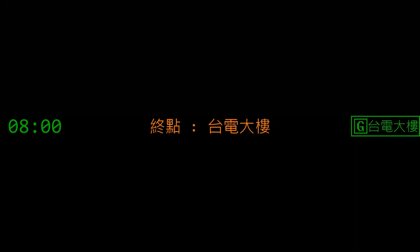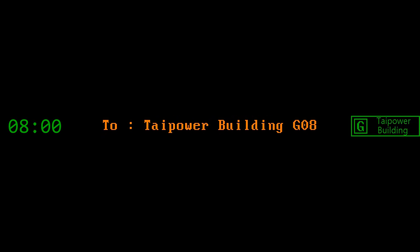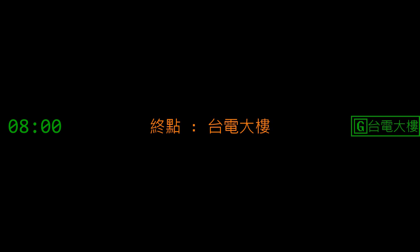往台電大樓 to Taipower Building Station. You are heading to Taipower Building.